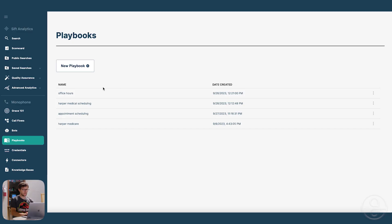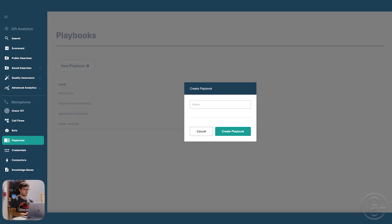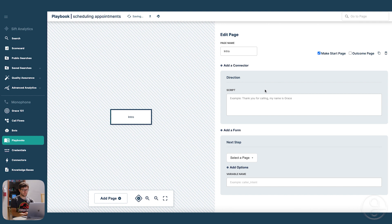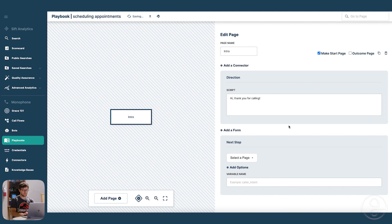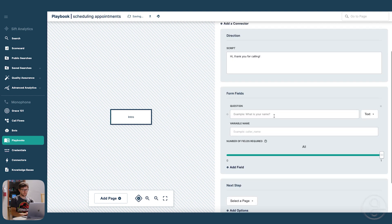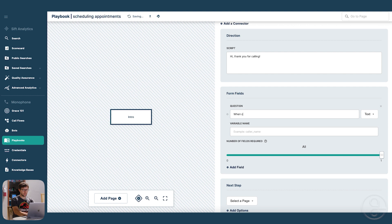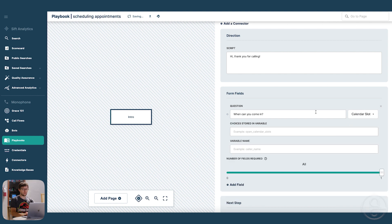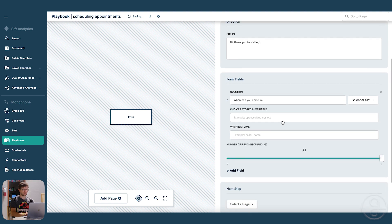So first thing we've got to do is make a playbook that looks for a calendar slot. So we're going to look for when the caller is available. We're going to ask them this, and then we're going to make this calendar slot so that Grace knows to look for a calendar slot.